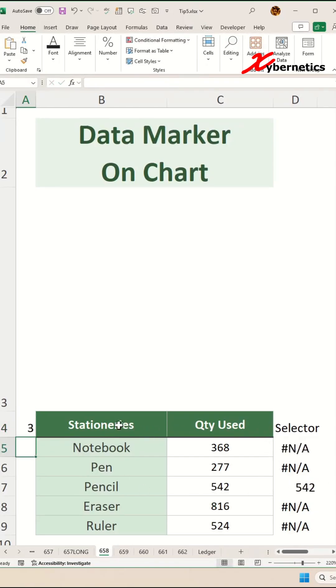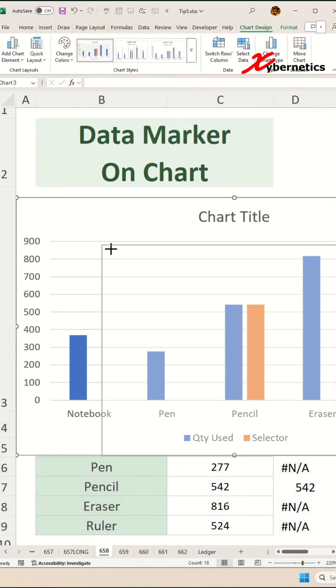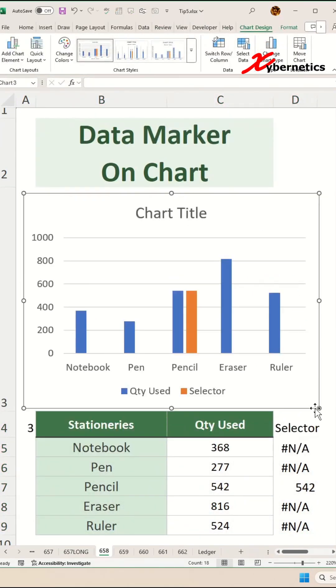Now to draw the chart, select your data set like this, then press Alt F1 on your keyboard and resize and reposition your chart.